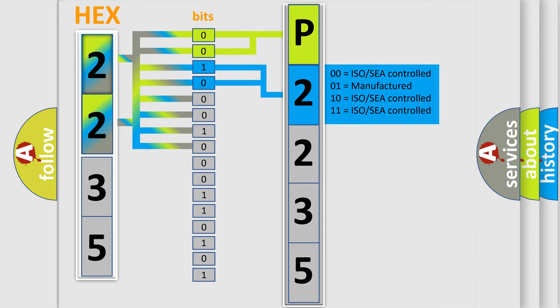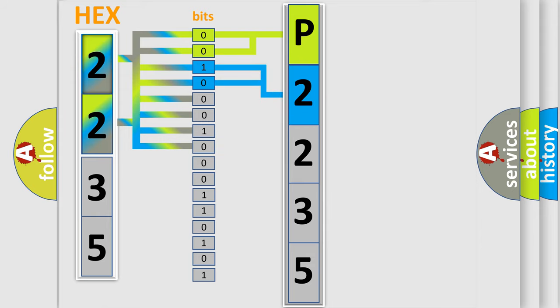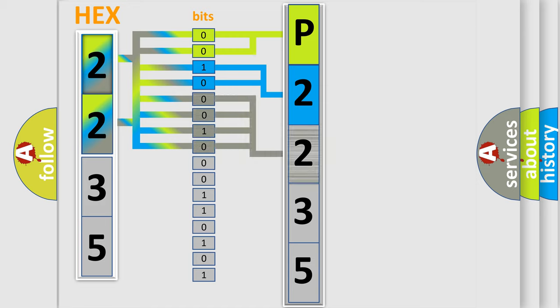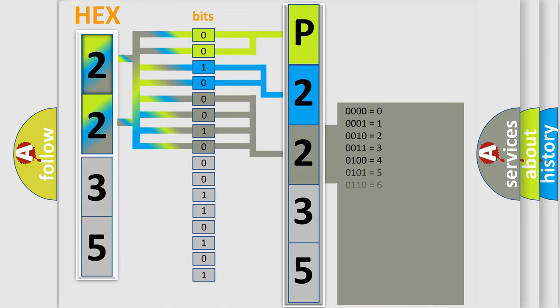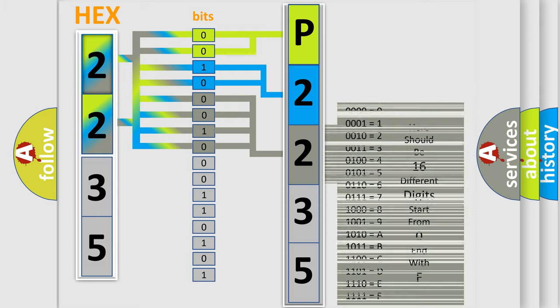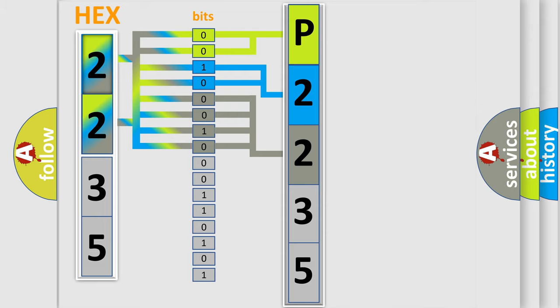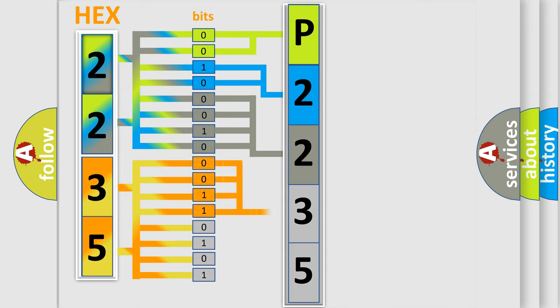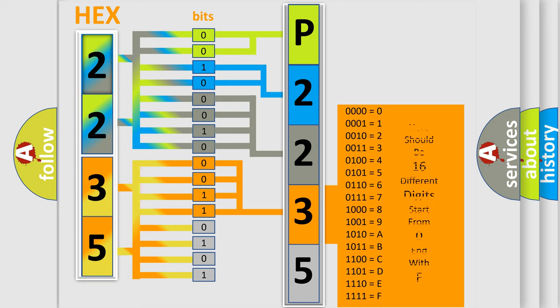The last bits of the first byte define the third character of the code. The second byte is composed of a combination of eight bits. The first four bits determine the fourth character of the code, and the combination of the last four bits defines the fifth character.